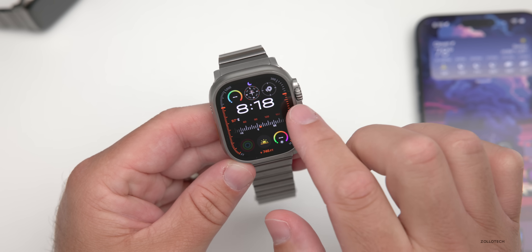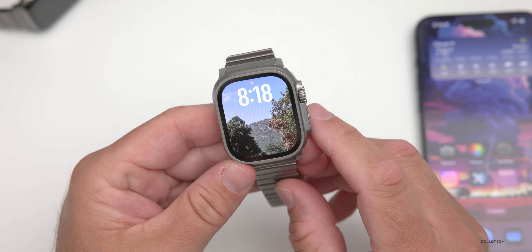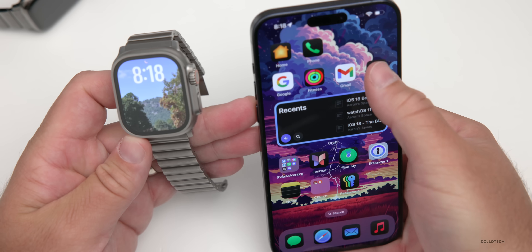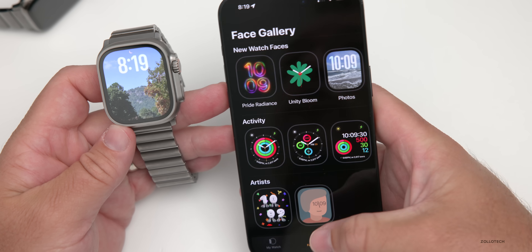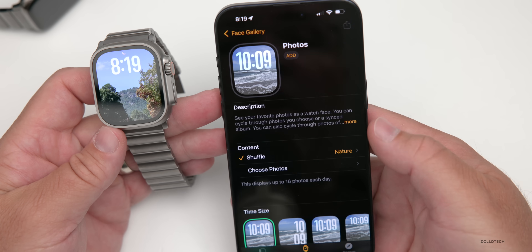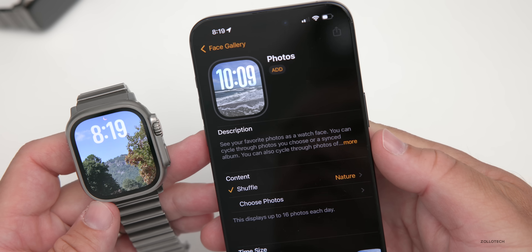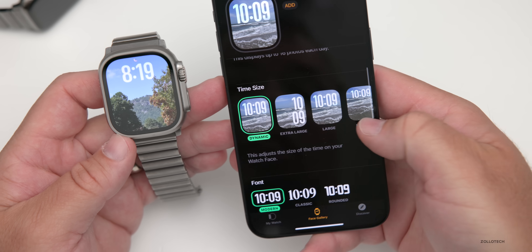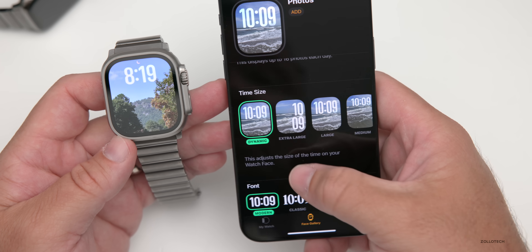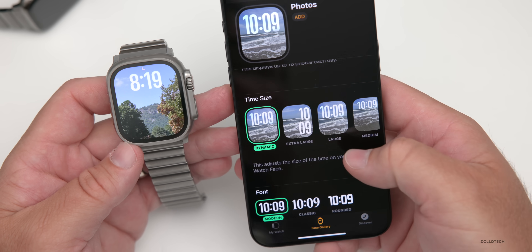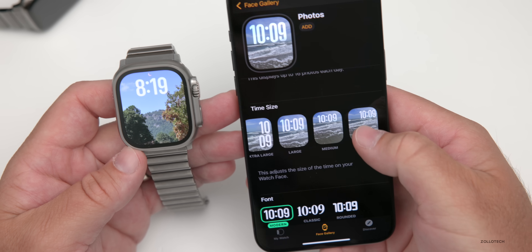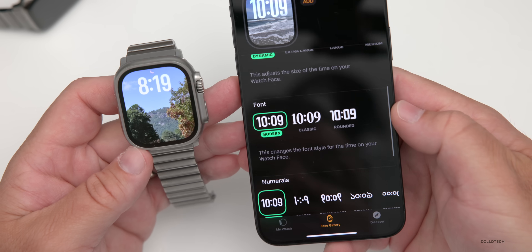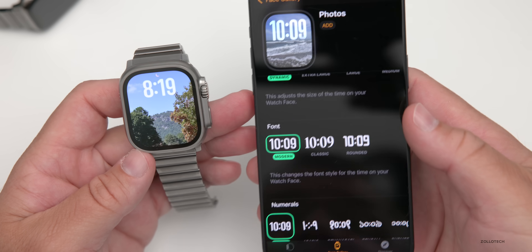There's a new Photo watch face in WatchOS 11. Scrolling through watch faces, you'll find the new Photo face, which changes on its own. You customize it from the iPhone Watch app — going to Face Gallery, then Photos. You can choose a specific photo and adjust time display from dynamic to extra large, large, or small. On dynamic, it changes on its own.